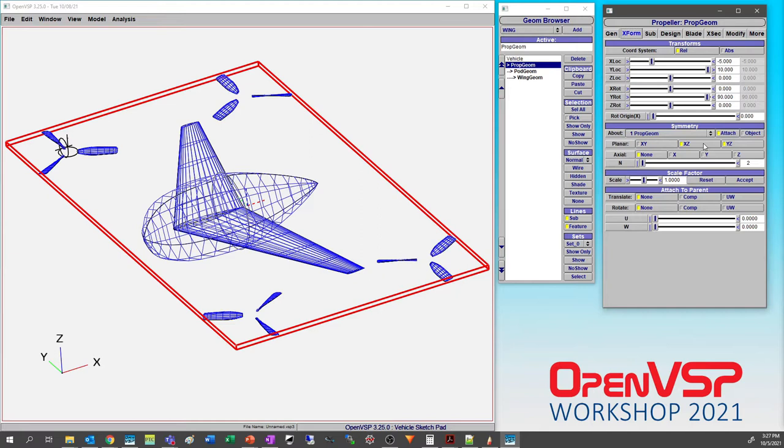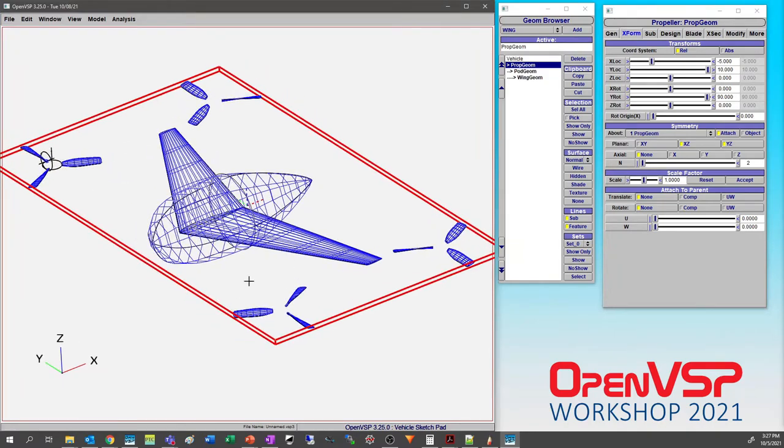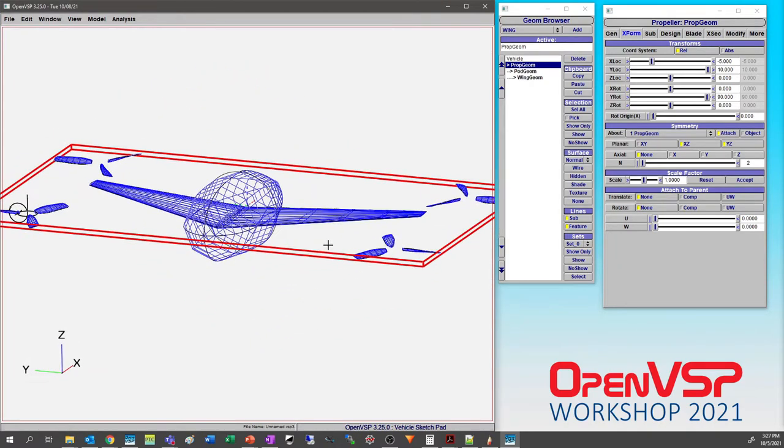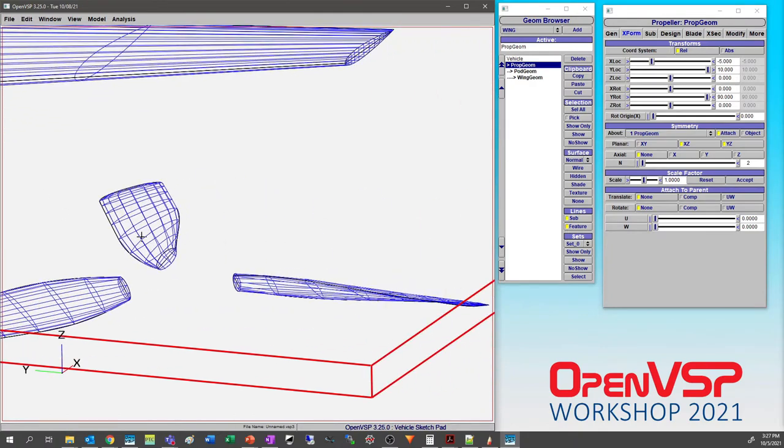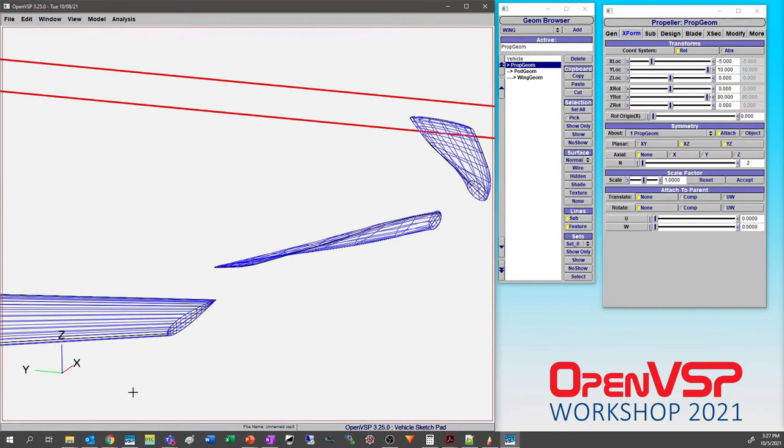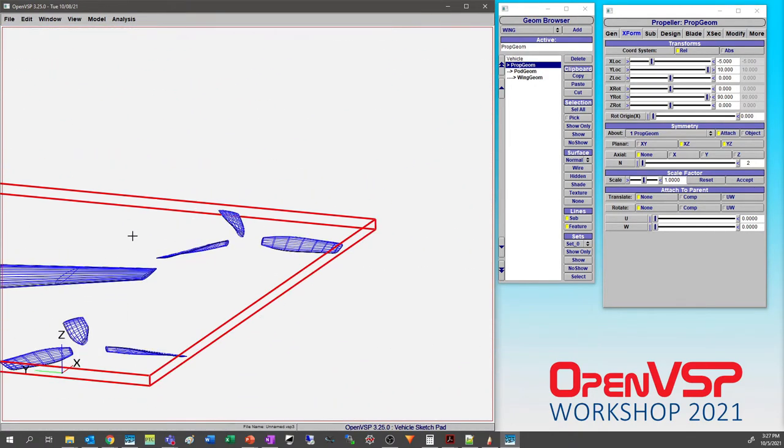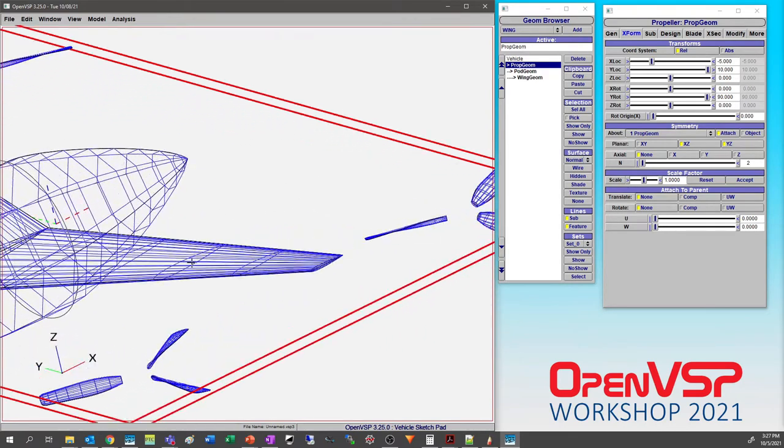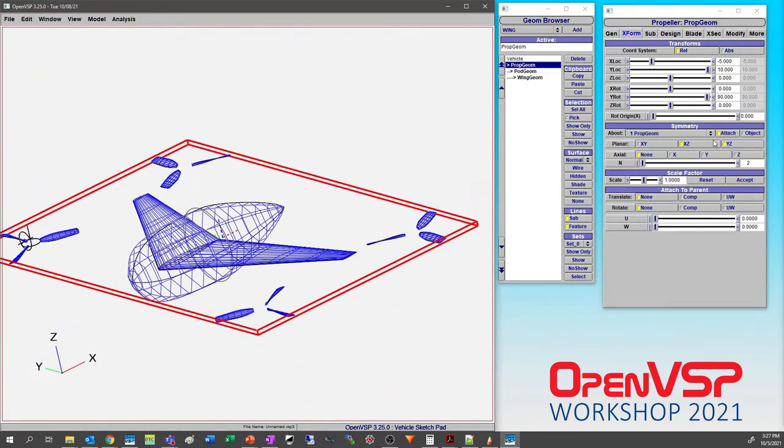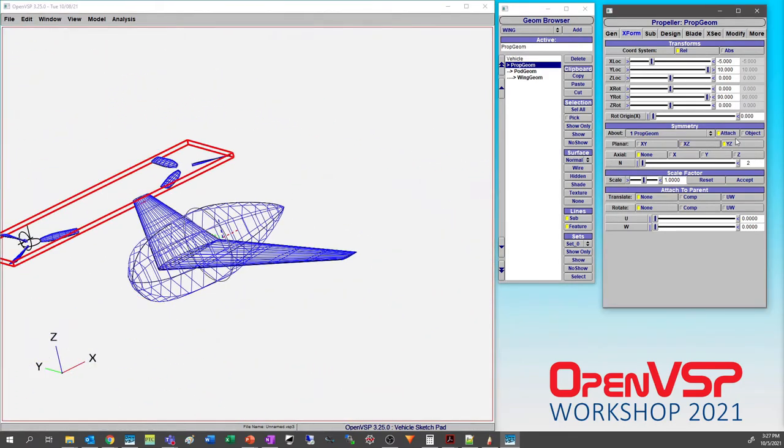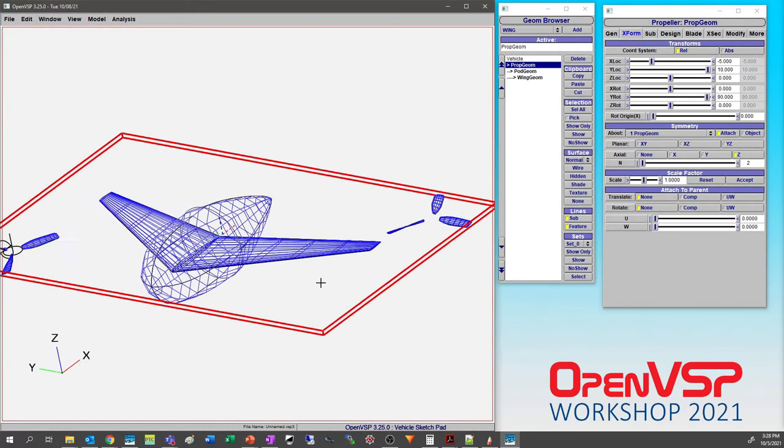That's a really good point to make. What Rob is talking about there - you'll notice that each of these, because of the way that OpenVSP interprets the way that they need to turn, you'll see that this one is going to be turning the correct direction, this one's turning back the other way, so they are all symmetric to one another.